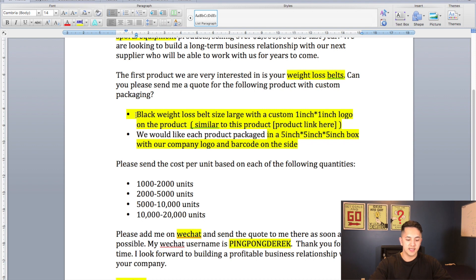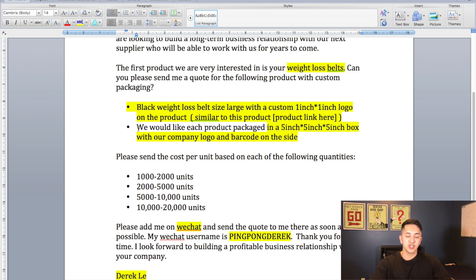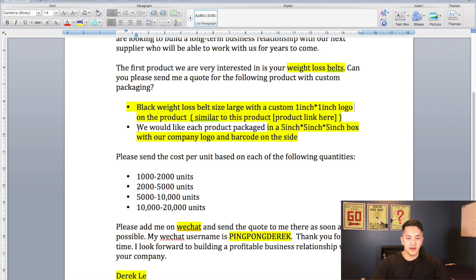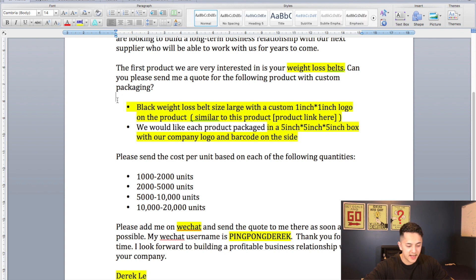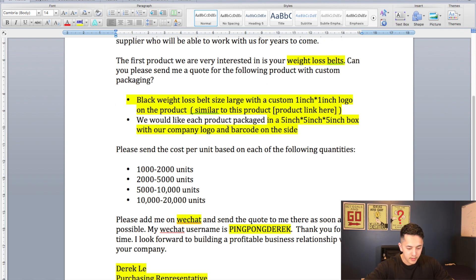Right under that I say 'We would like each product to be packaged in a 5-inch by 5-inch by 5-inch box with our company logo and custom barcode on the side.' This gives them a general idea of what you're looking for for packaging, and it also helps them later when giving you a shipping quote, because they'll be able to estimate how many packages fit in their shipping boxes. The reason I put these on a separate line is that many Chinese manufacturers may not have the best English, so you really want these details to pop out and be easy to refer back to, so they don't miss any details.